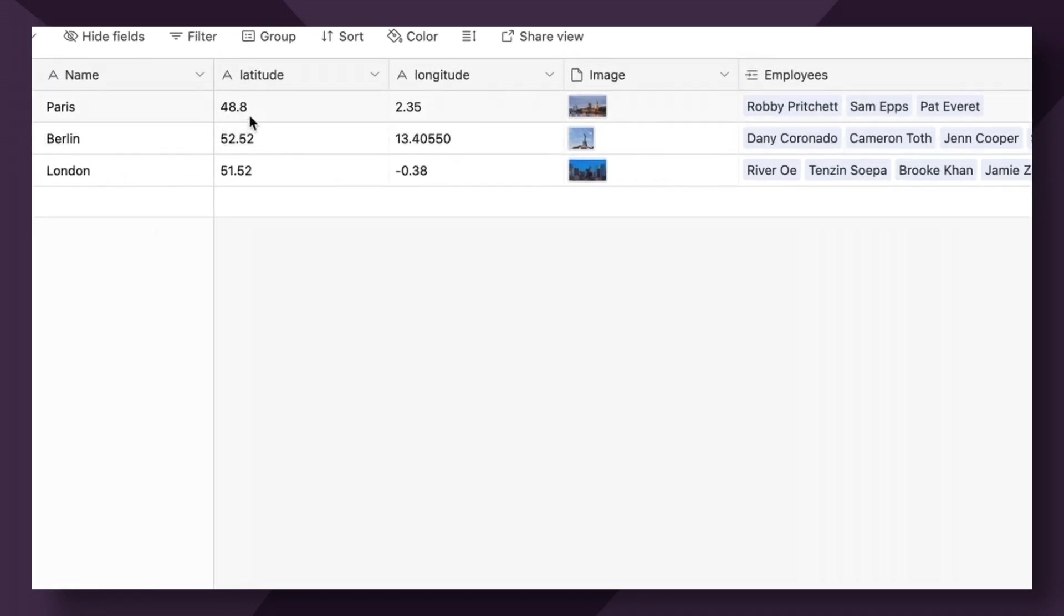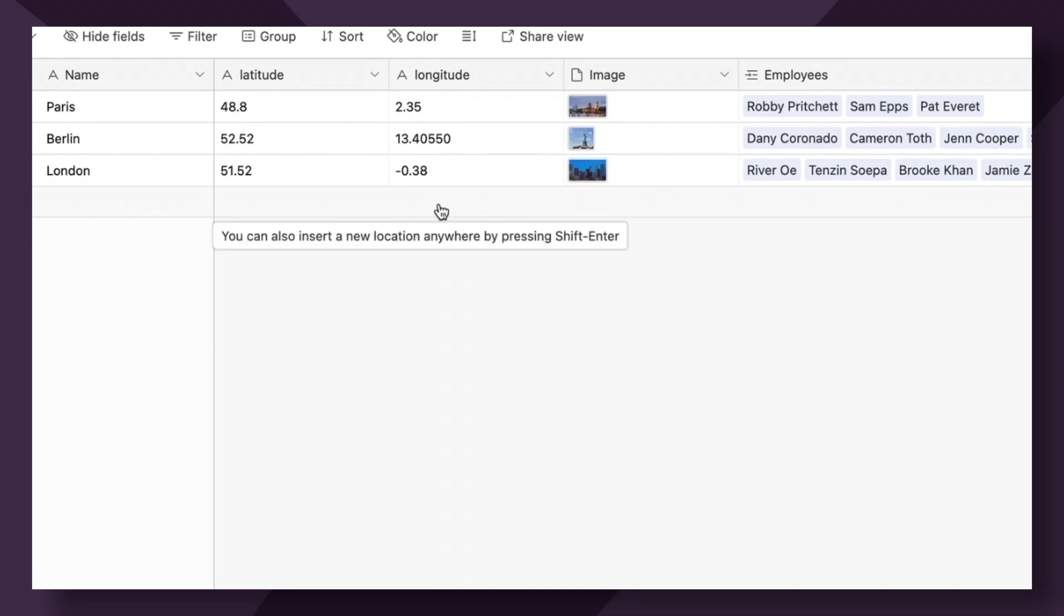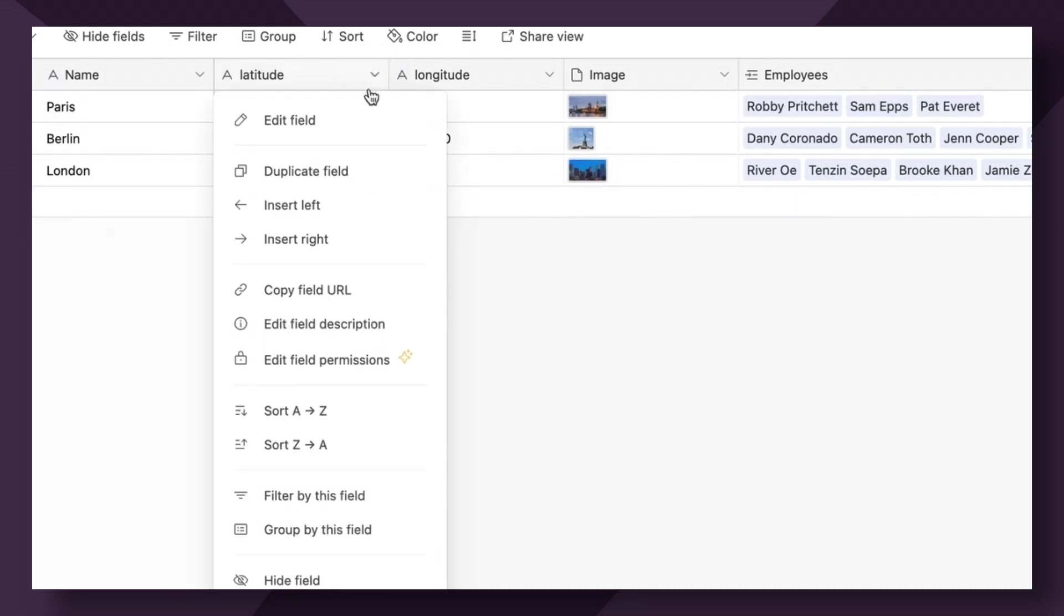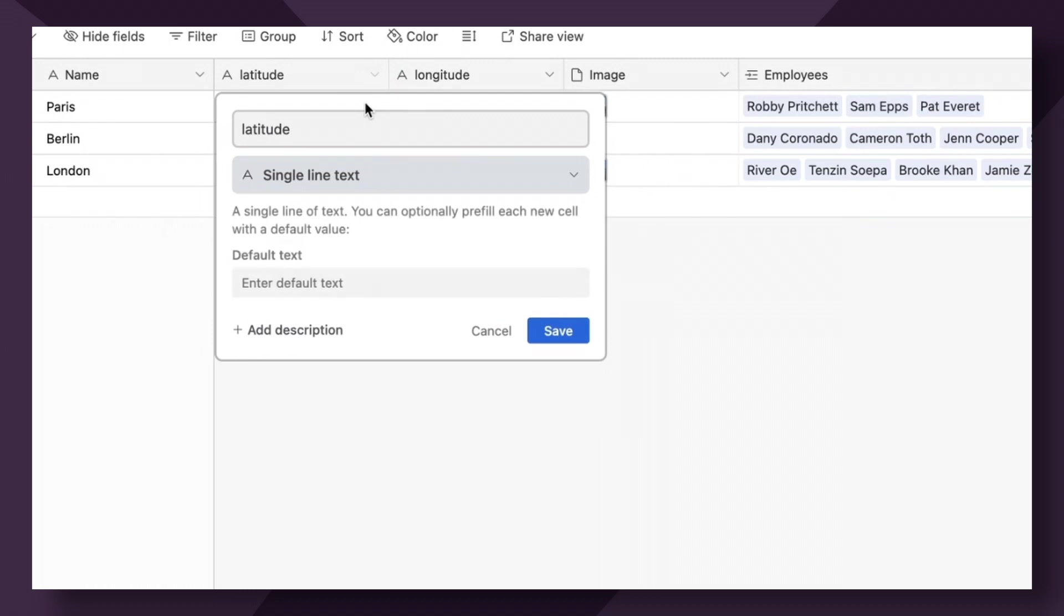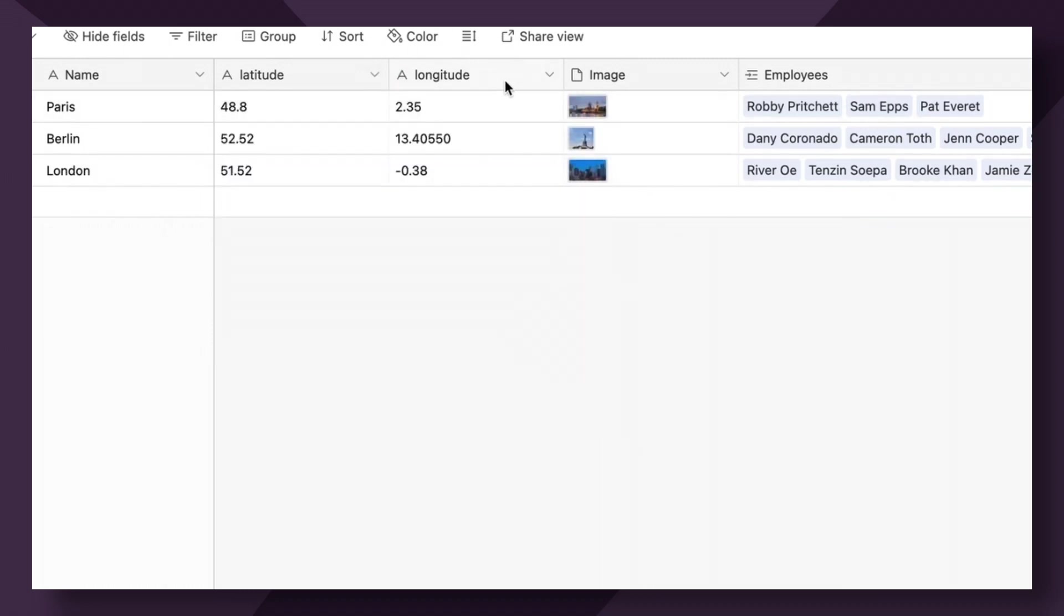Now, the coordinate fields here are super important and you want to make sure you get these right. For each coordinate, we have specified with a single line text field option here. And we've named each one latitude and then longitude.